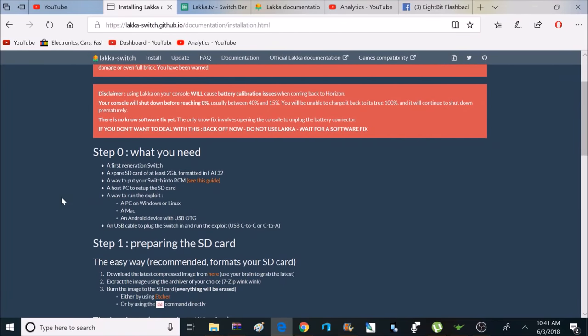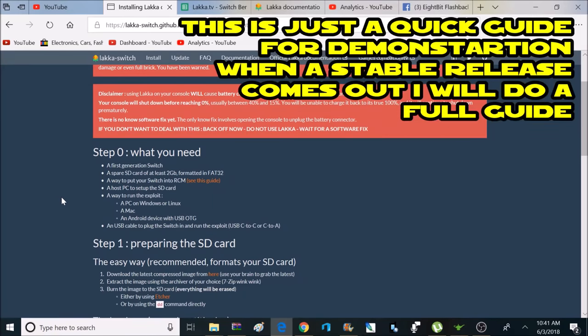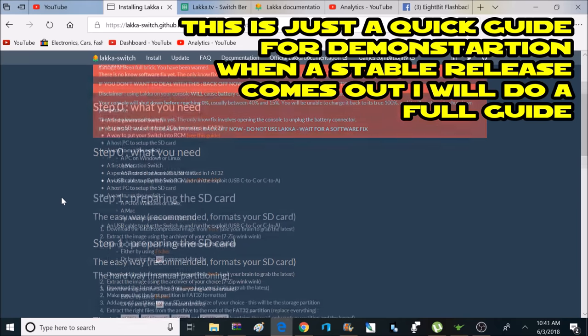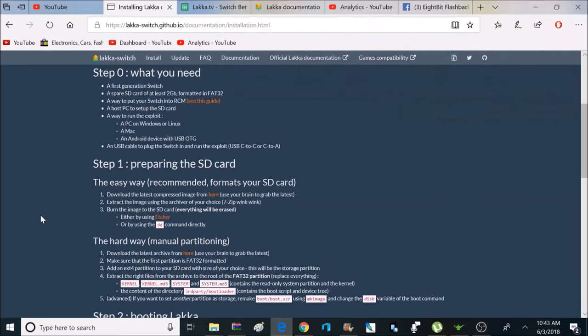So, let's start with step zero, what you need. A first-generation switch, a spare SD card of at least two gigabytes, formatted in FAT32, and a way to put your switch into RCM. A host PC to set up the SD card, and a way to run the exploit. You can use a PC, a Mac, or an Android device. And a USB-C cable to plug in the switch and run the exploit.